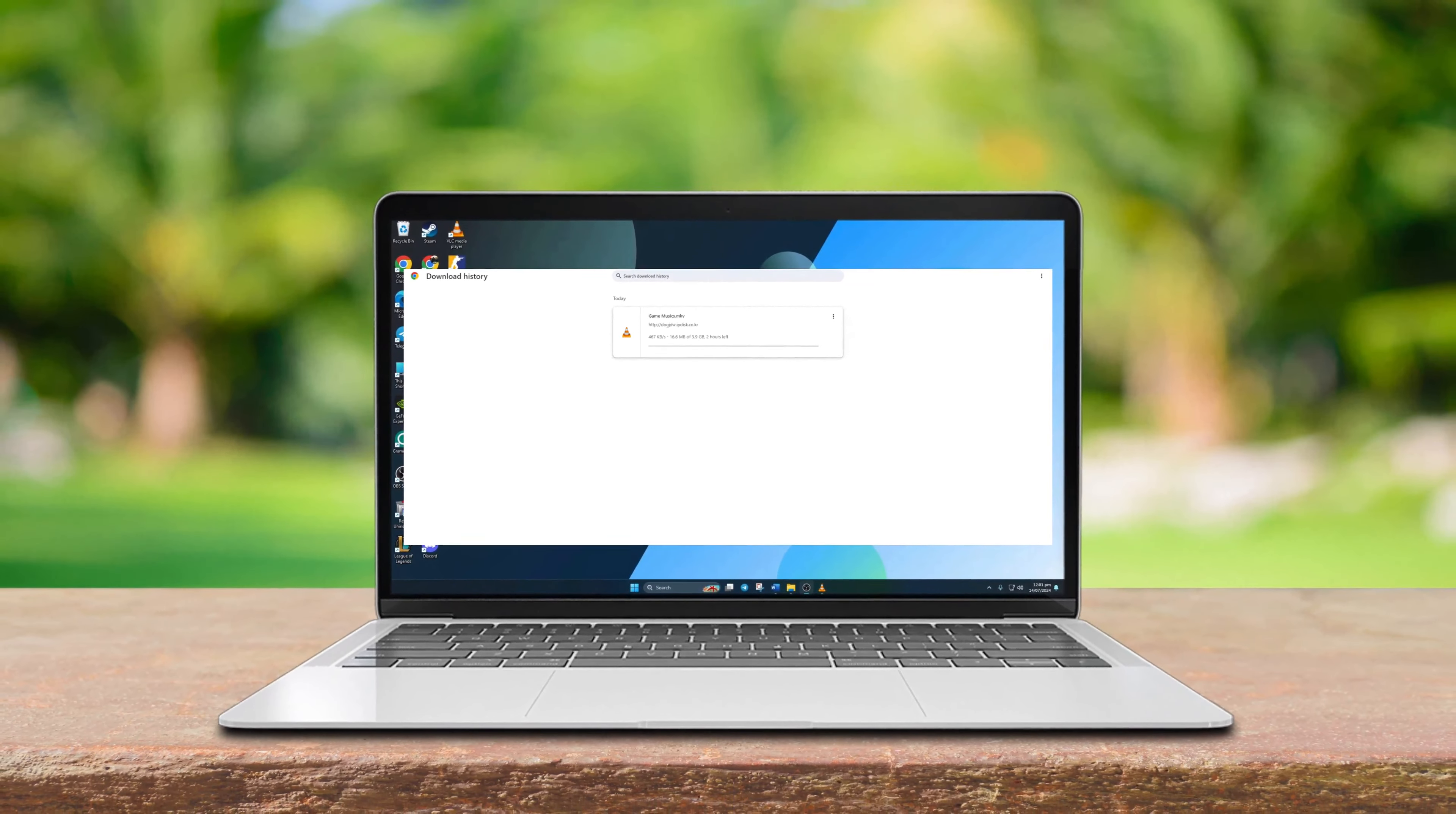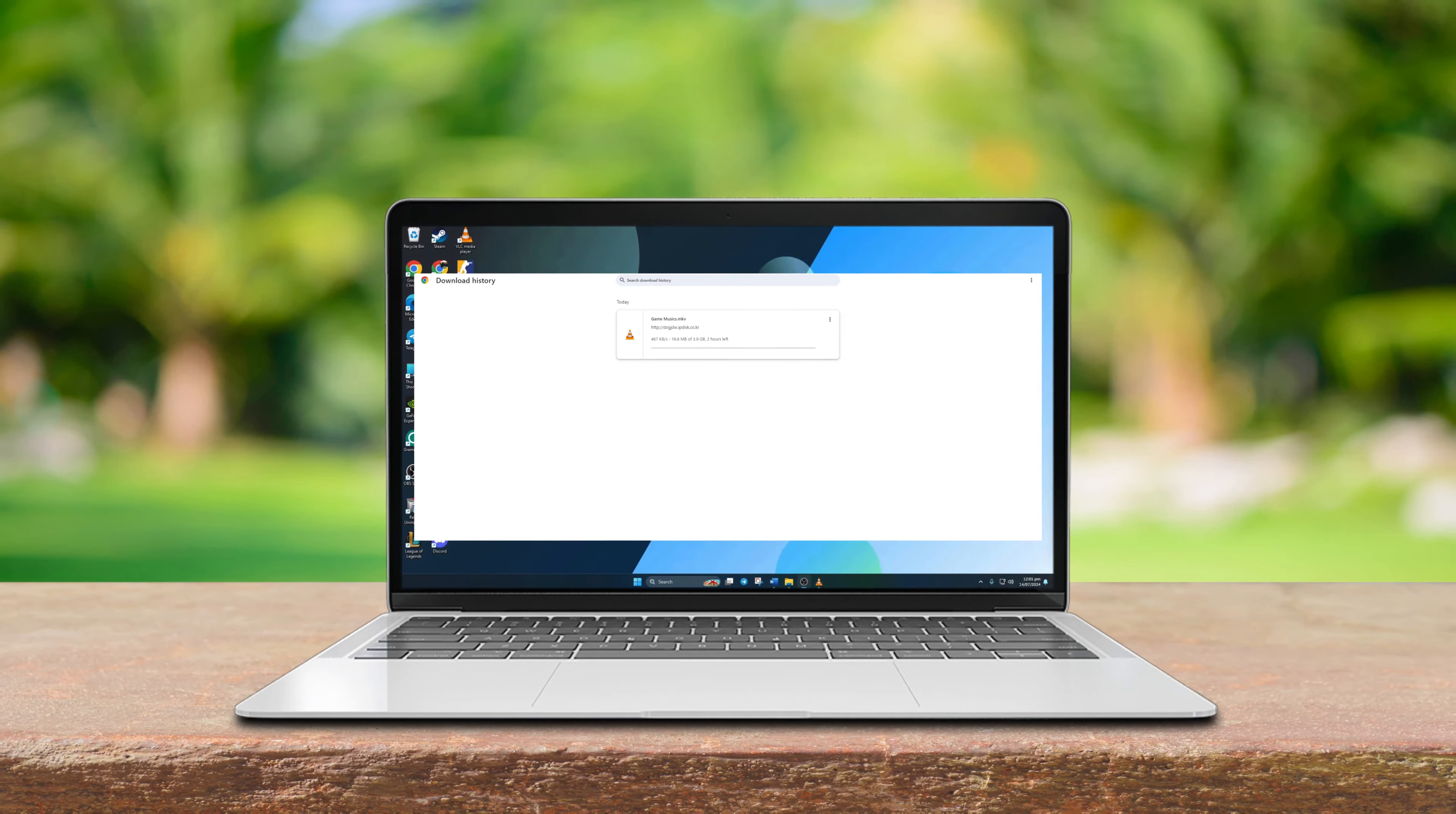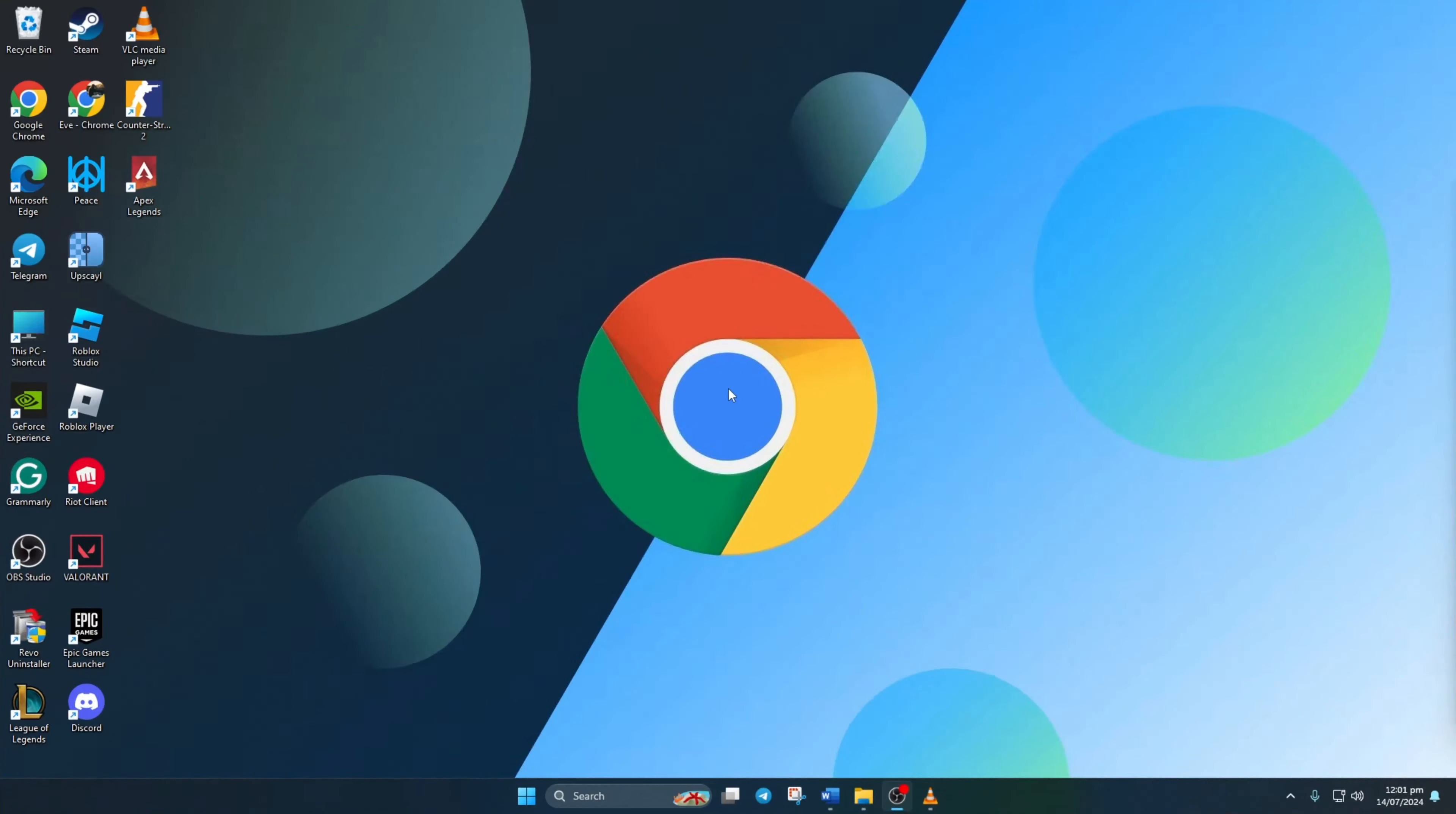Are you tired of waiting ages for your Chrome browser to download files, fed up with those never-ending loading bars? Well, fret no more. Today I'm here to guide you through three simple steps to turbocharge your download speed in Chrome. Let's dive right in.